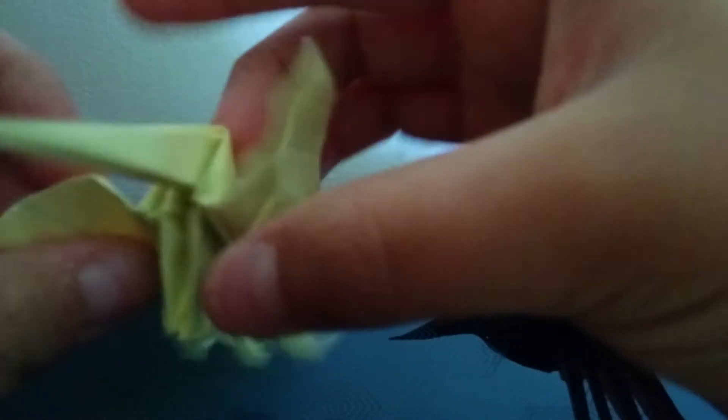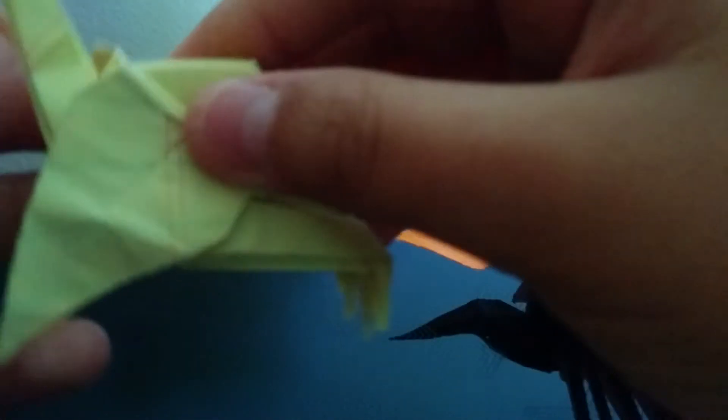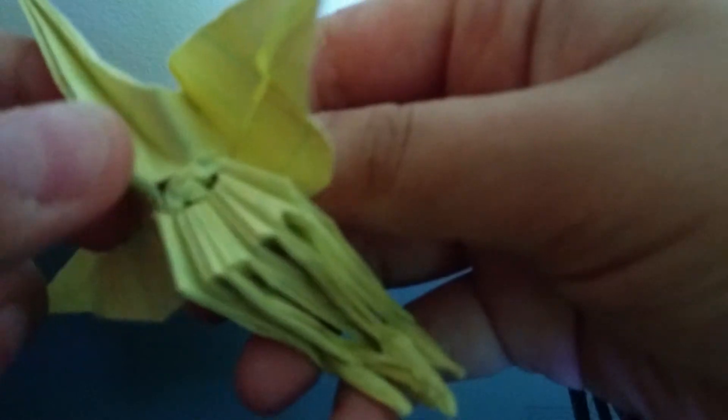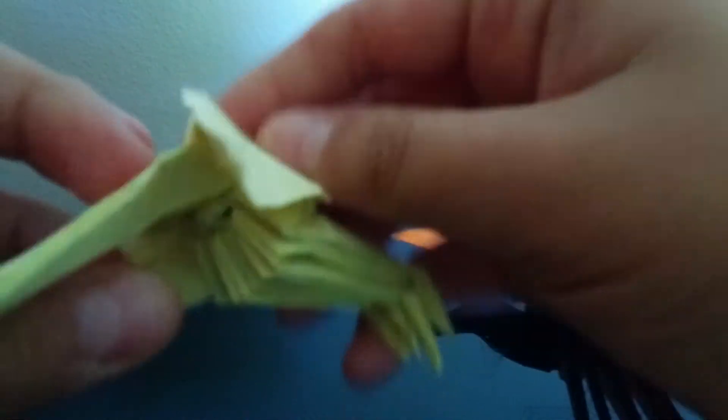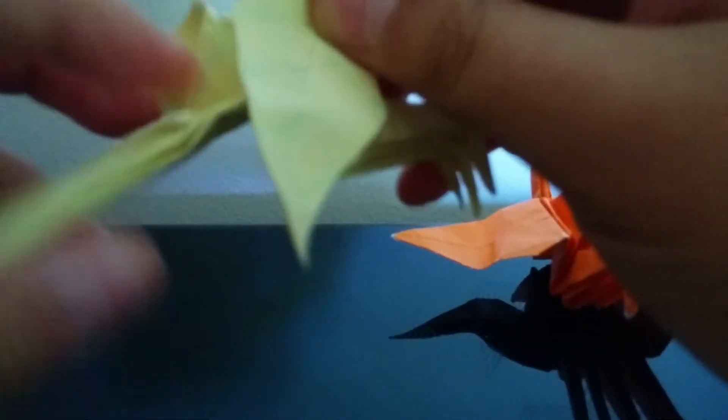The heads are kind of hard because it has lots of layers. The tail is really easy because it's only like two layers. And the wings were one layer, so that made it easier.